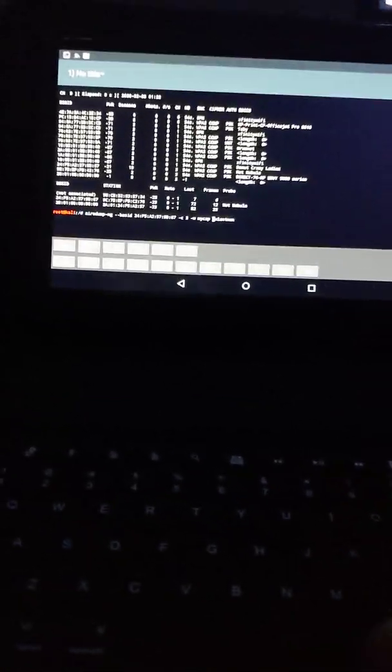And then we're going to do wordlist, which we'll call mycap. Then I'm going to do --ignore-negative-one. This fixes the fixed channel problem. We'll hit enter and see that we're already collecting data.